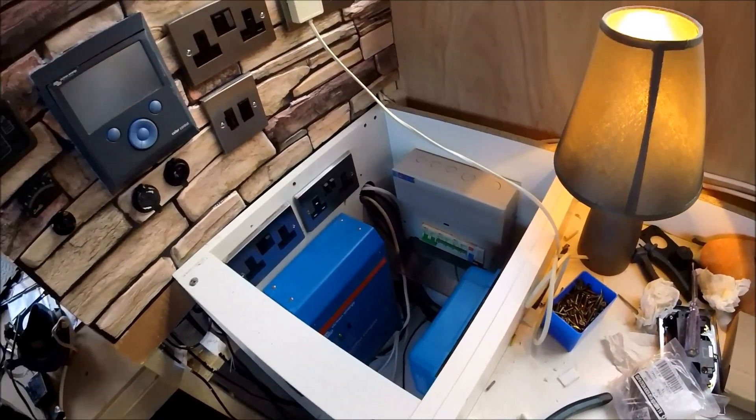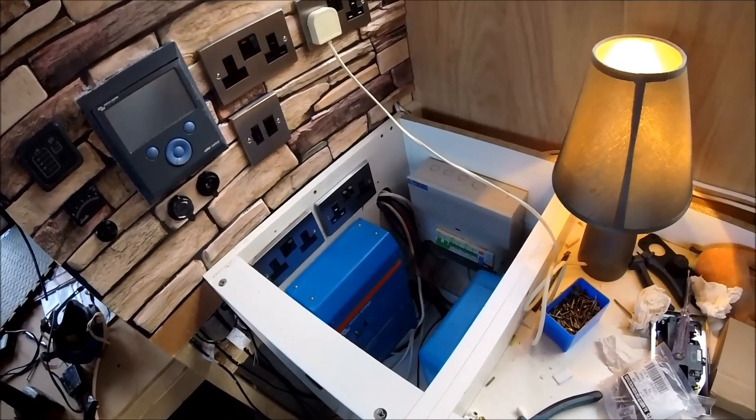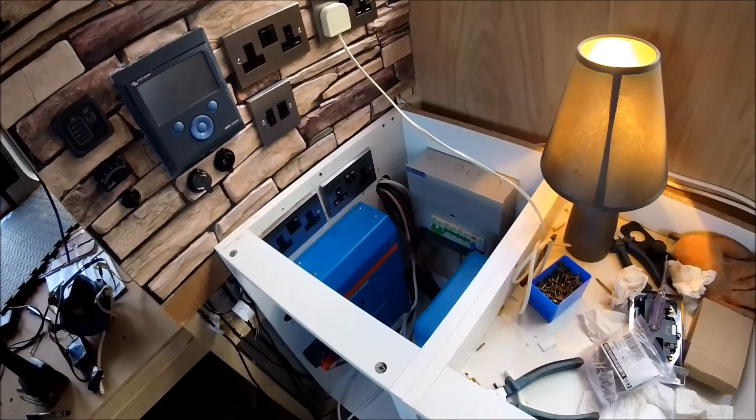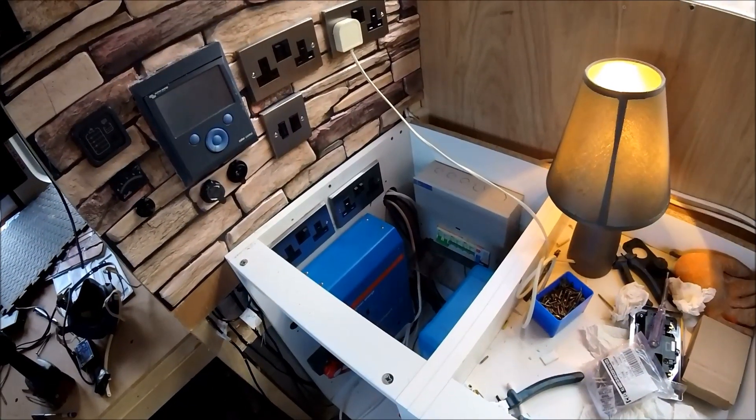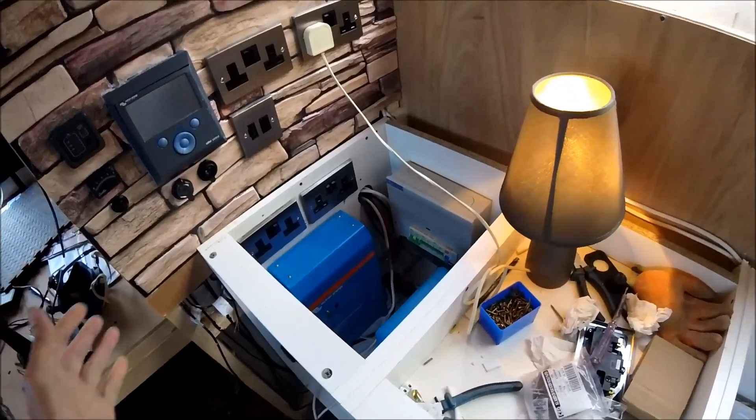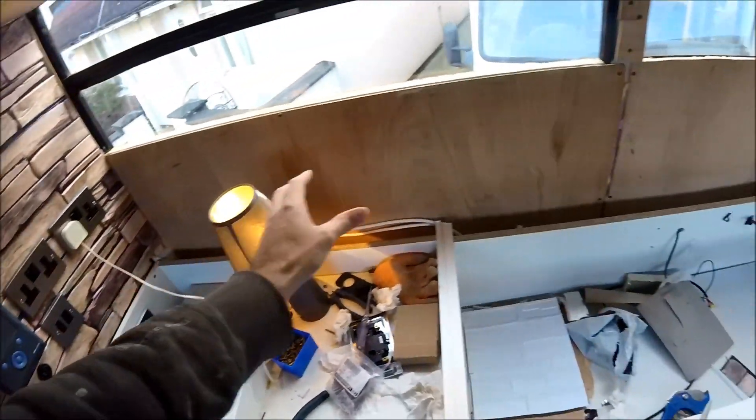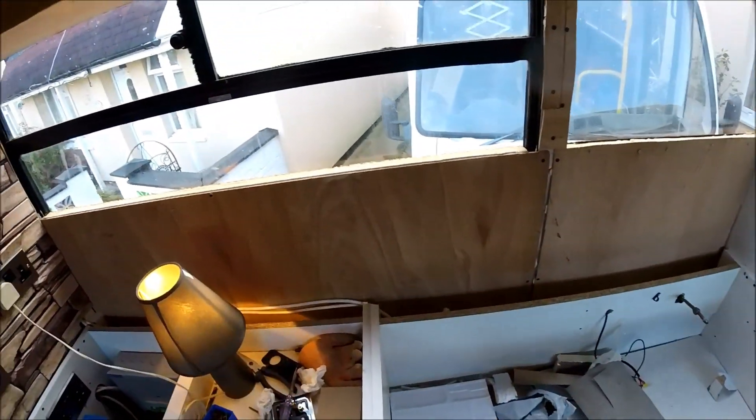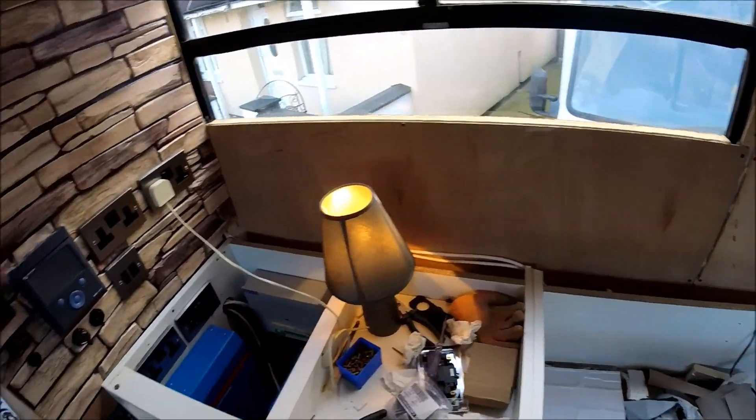So it means now I can finally start to do the final fit out of the build including the additional final sockets going along where the kitchen unit's going to be. But I'm quite happy and pleased with how that's turned out, relatively simple straightforward build.